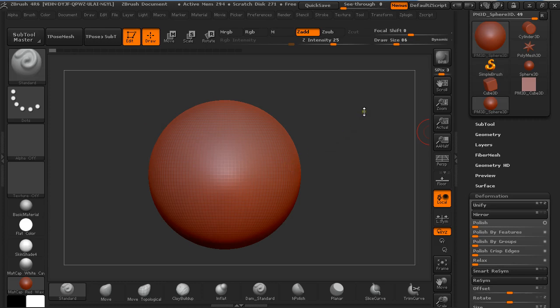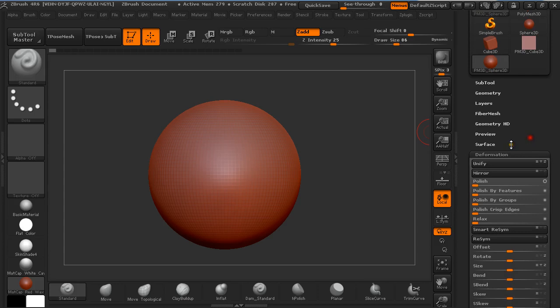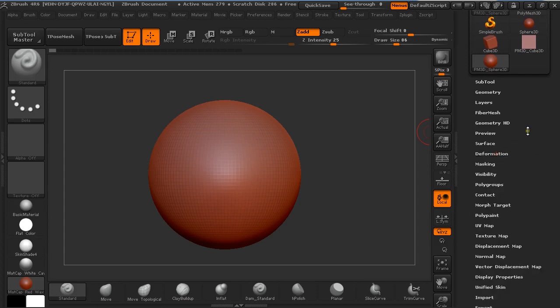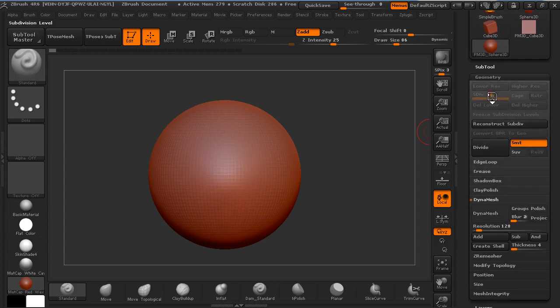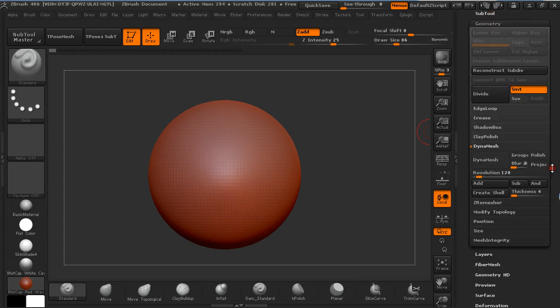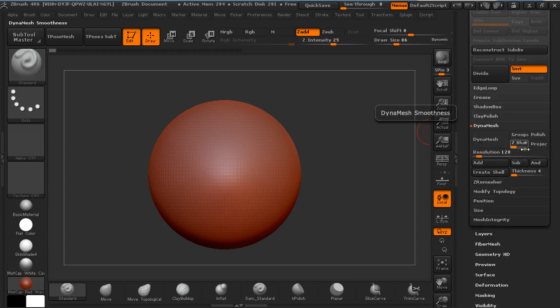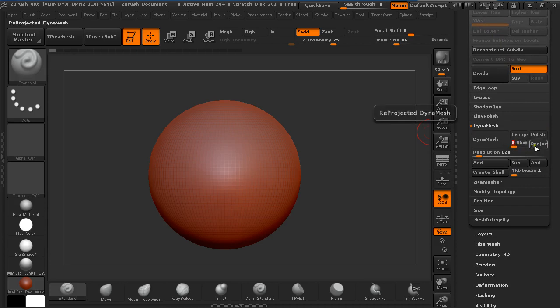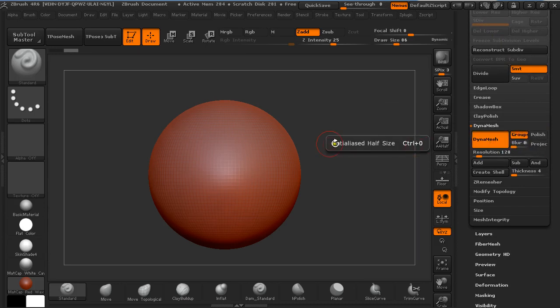Here I have a Polymeshed 3D Sphere which I'm going to under Geometry Dynamesh it. Blur Zero, Project Off, Groups On and Dynamesh it.